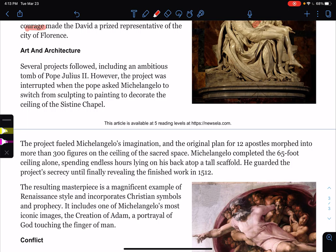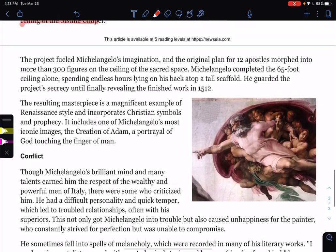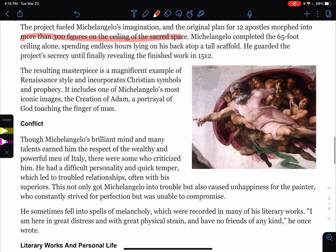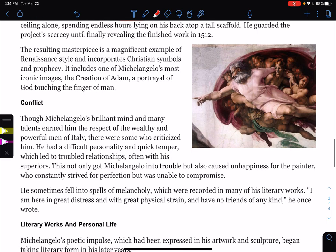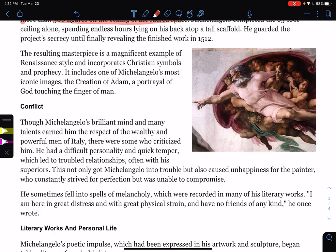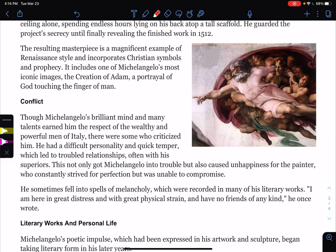Several projects followed, including an ambitious tomb for Pope Julius II. However, the project was interrupted when the Pope asked Michelangelo to switch from sculpting to painting to decorate the ceiling of the Sistine Chapel. The project fueled Michelangelo's imagination, and the original plan for 12 apostles morphed into more than 300 figures on the ceiling. Michelangelo completed the 65-foot ceiling alone, spending endless hours on his back atop a tall scaffold, and finally revealed the finished work in 1512. It includes one of his most iconic images — the Creation of Adam, a portrayal of God touching the finger of man.